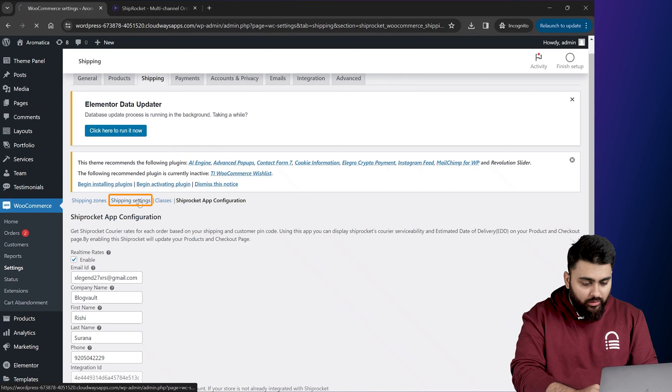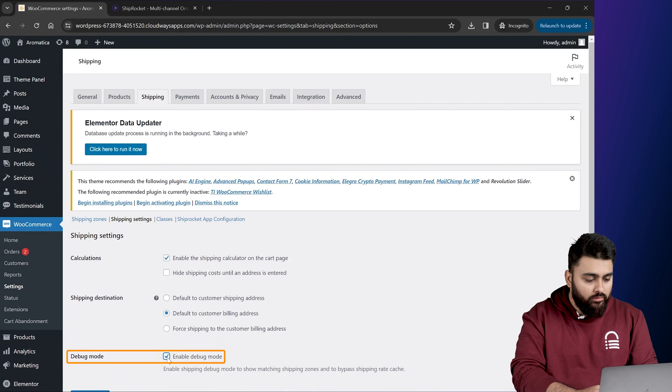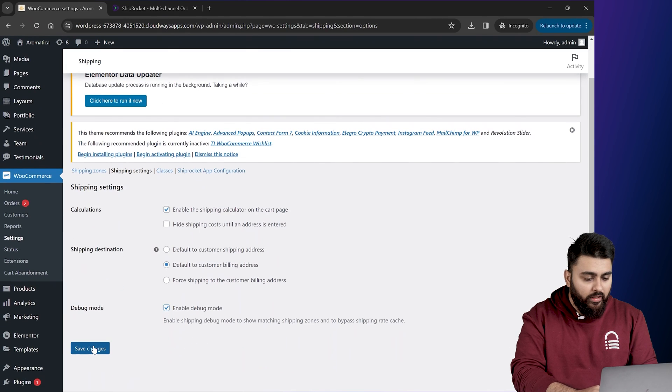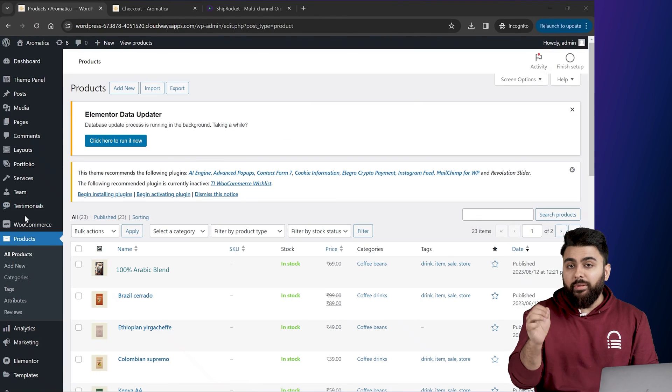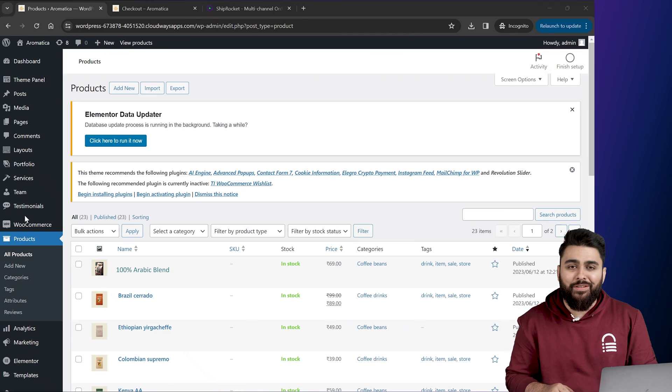Now click OK and then click on save changes. Now we'll go to this option called shipping settings. And here enable the debug mode, then save changes. Now in this way, the check pin code feature has been successfully added to your website.